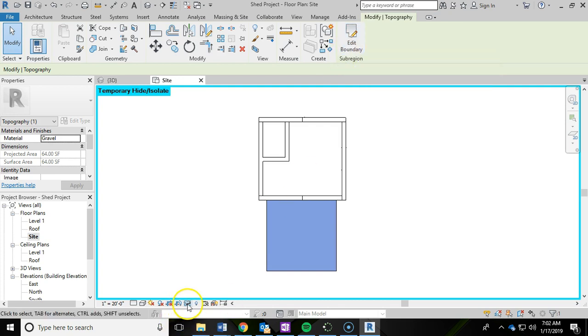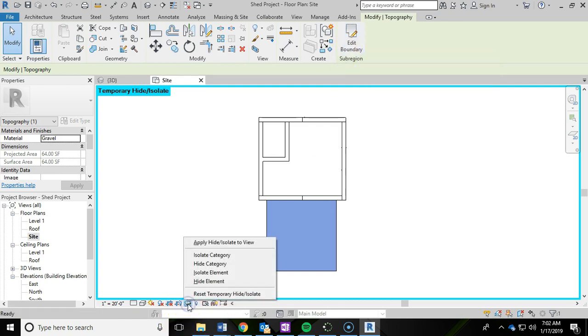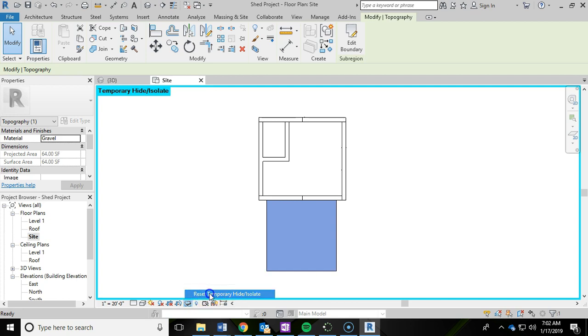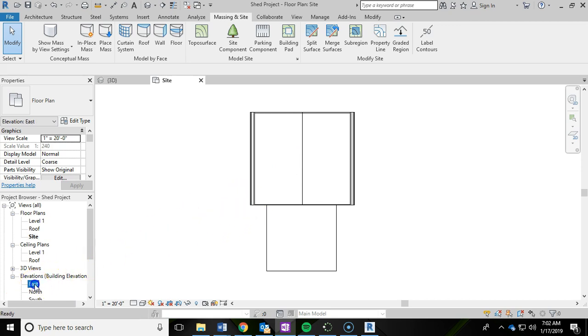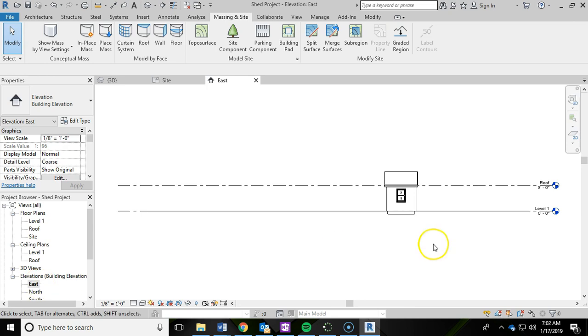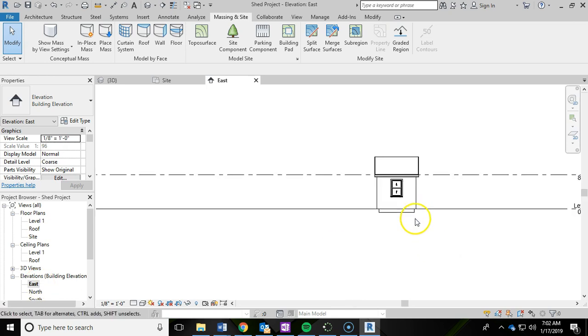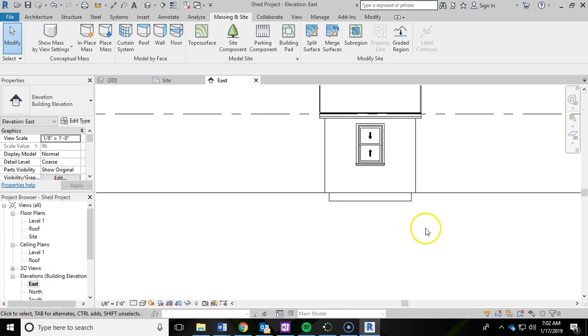And then under the sunglasses down here for the temporary hide, we're going to go ahead and hit reset, which will then bring our roof back. And we're going to switch to an east elevation. So I'm going to go east, double click on that. I'm going to zoom in down here.